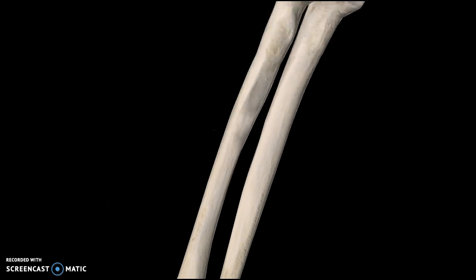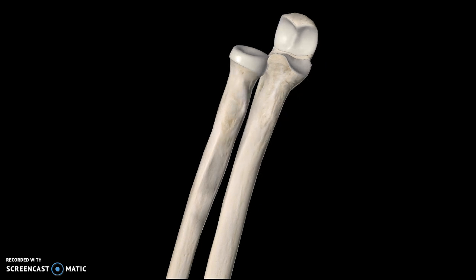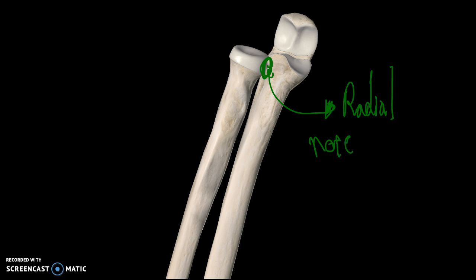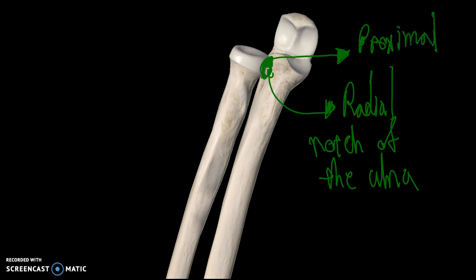Two more structures to talk about are how the bones are connected. There are two joints with two different names. This specific joint here — the first name for this one is the radial notch of the ulna. The joint itself is called the proximal radioulnar joint.